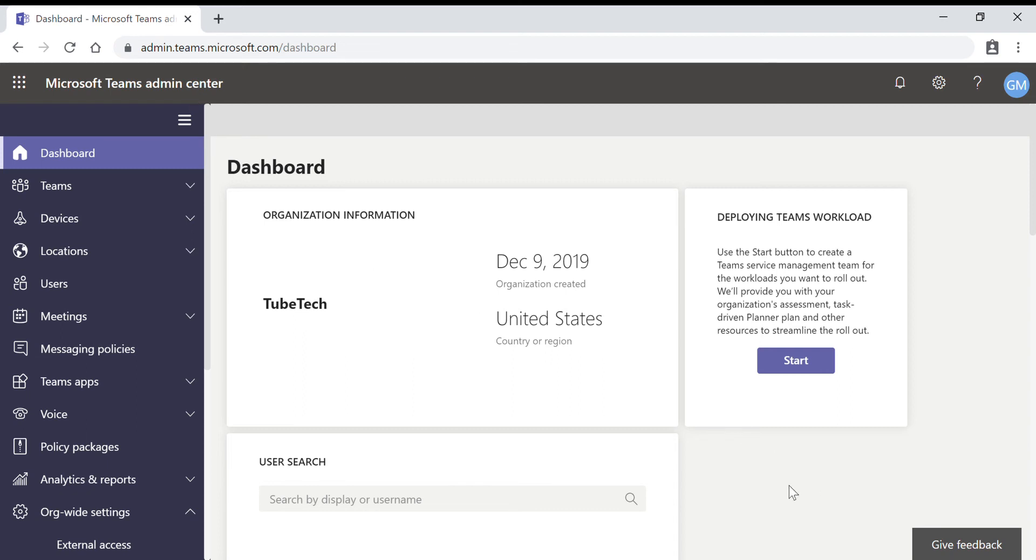Hello everyone, in this video we will see how to manage external access in Microsoft Teams.